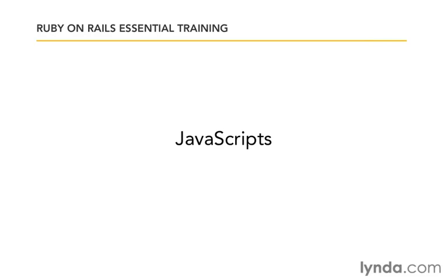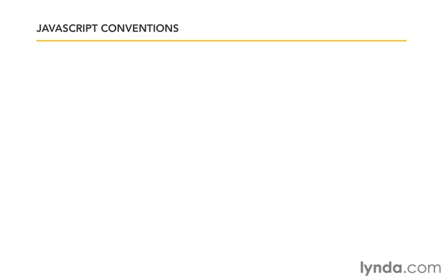Rails provides several helper methods to assist us in adding JavaScript assets to our web pages. To keep things simple, we'll just be using some basic JavaScript examples for demonstration. Those of you with more JavaScript experience will easily be able to take these examples further. Let's start by looking at the Rails JavaScript conventions.